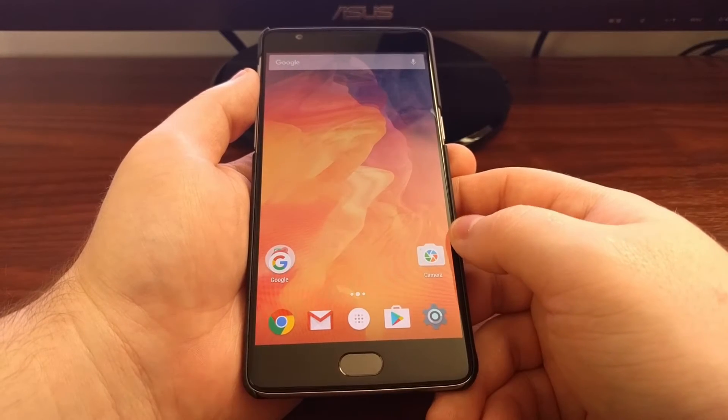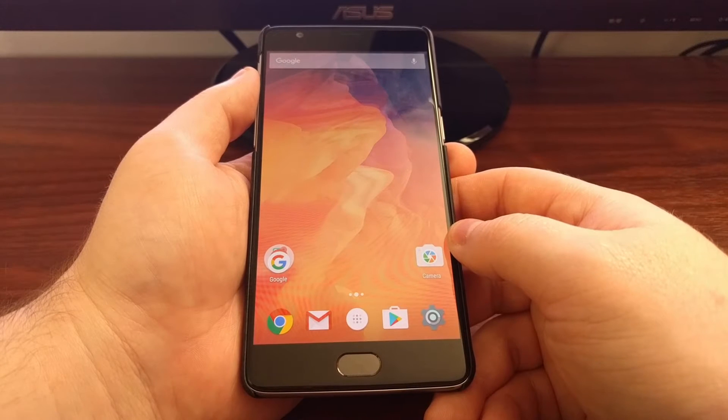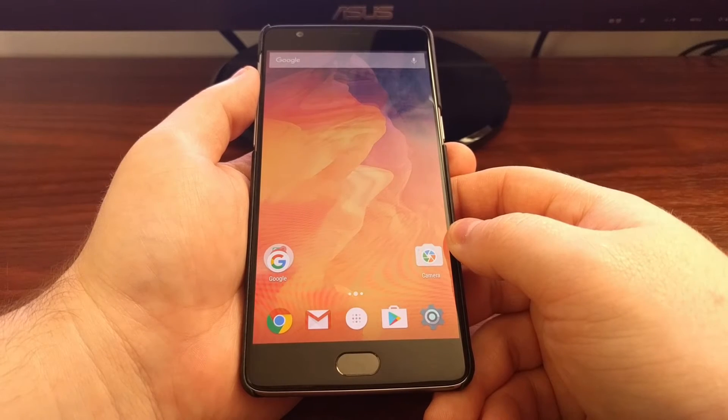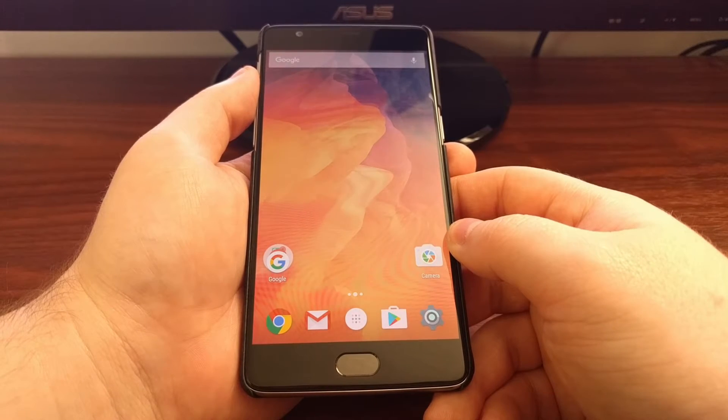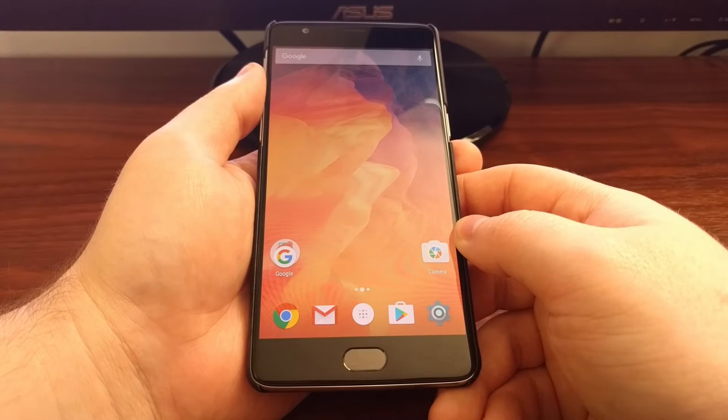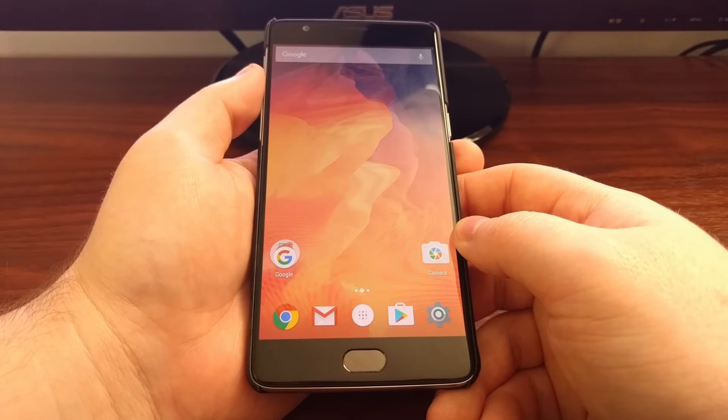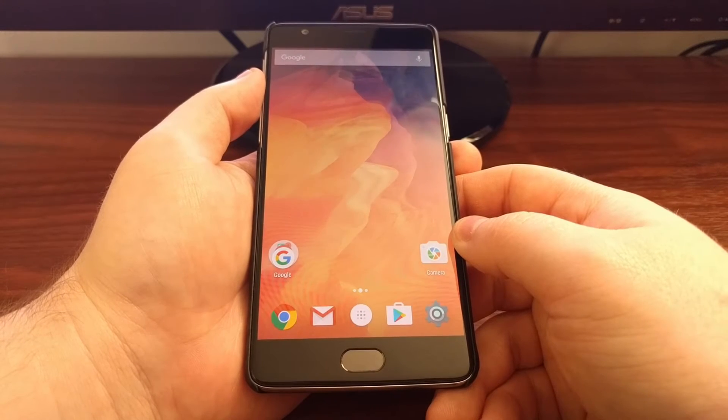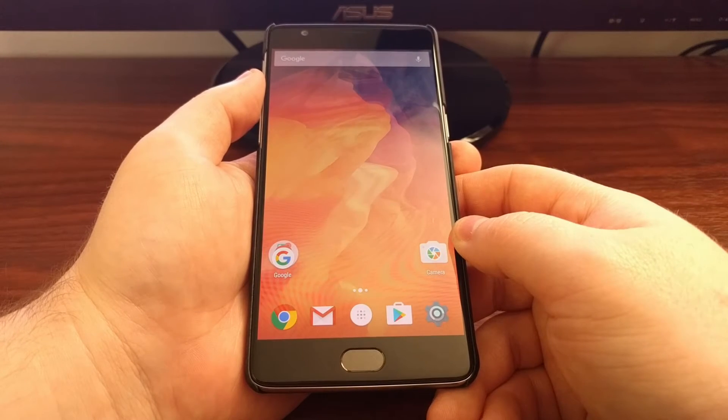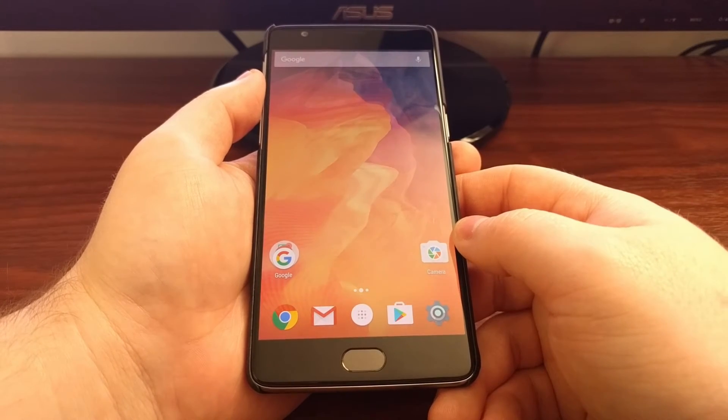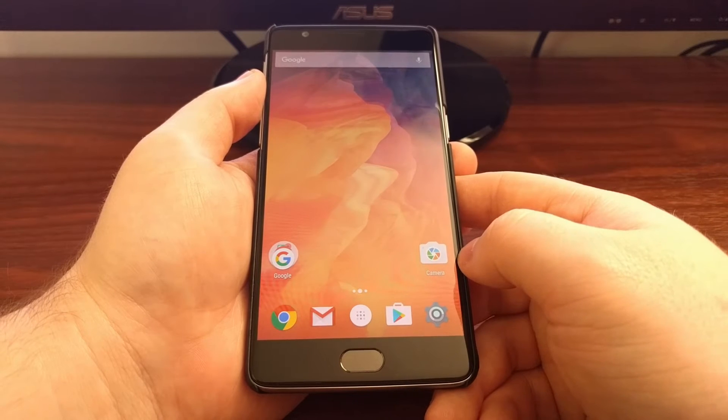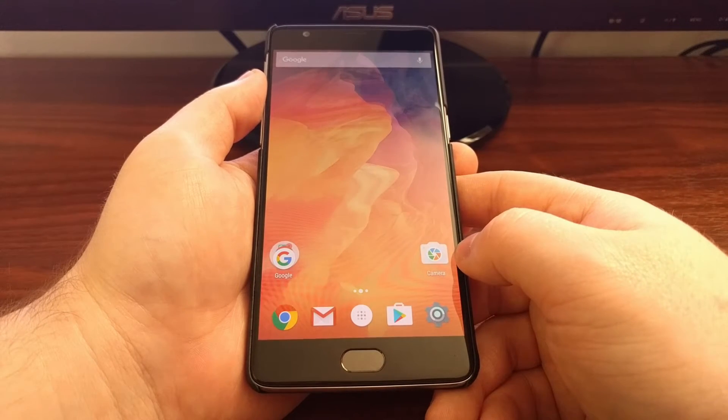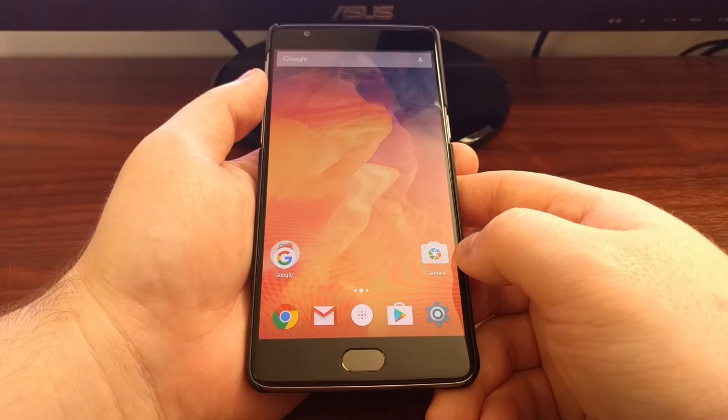today I'm going to show you how to enable the double tap to wake feature. This is a feature that is embedded in the Oxygen OS software for the OnePlus 3.